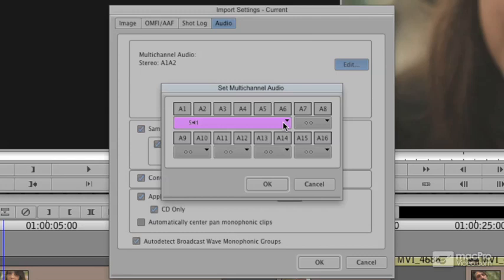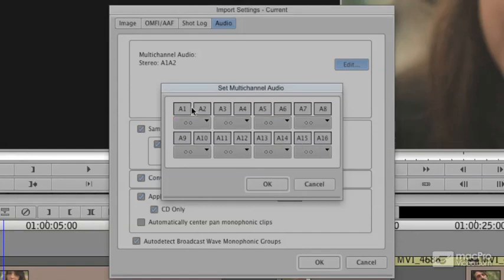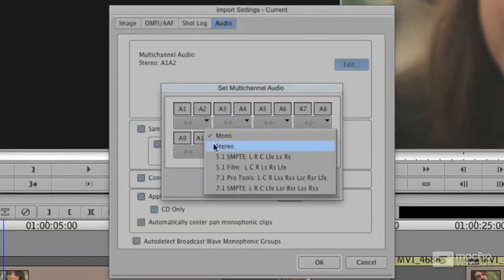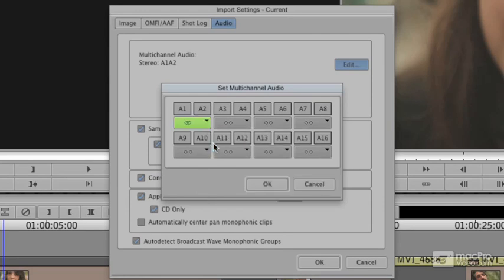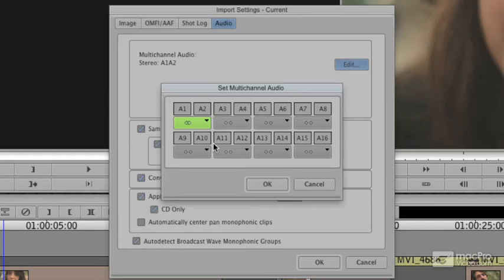When I choose mono, which was the original default, everybody's by themselves. By choosing stereo, it's going to take the A1 and A2 and pair them together. I'm going to intentionally turn this off. I'm intentionally going to do this wrong so I can show you how to modify a clip. This would be how you would bring in music correctly, though.